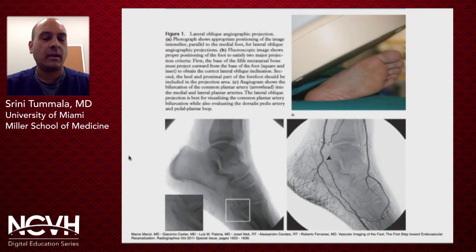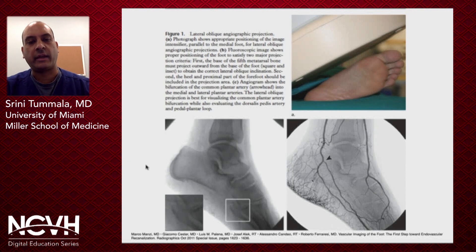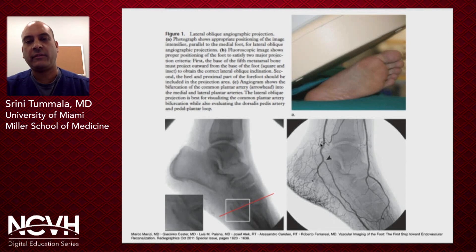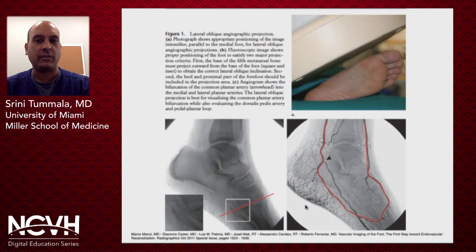When you're imaging the foot vessels in the lateral view, you really want to get a lateral foot x-ray. What you're trying to do is profile the base of the fifth metatarsal. If you draw a line, you want this line to intersect the base of the fifth. The reason for that is because it basically opens up or splays the medial and lateral plantar arteries so that you get a good view of the pedal plantar loop and helps you optimize your imaging.